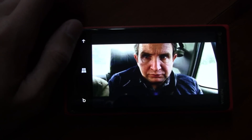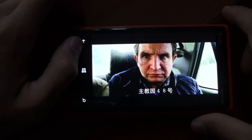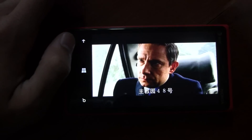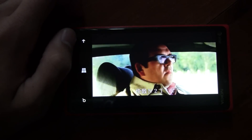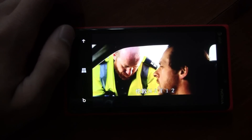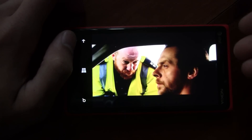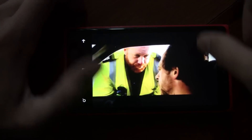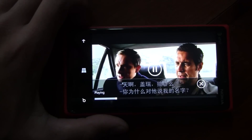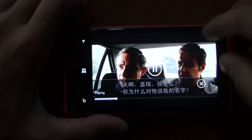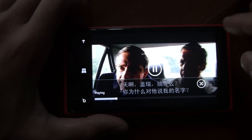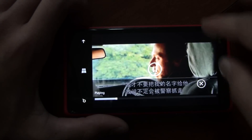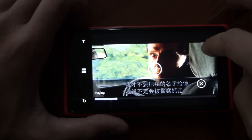Overall, the app does a really great job. The quality, whether you download it or stream it, is really great, and the performance is really smooth. As you can see, the frame rate is really smooth and the interface is pretty friendly.